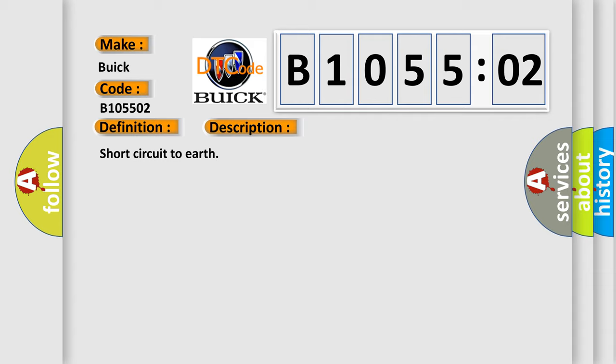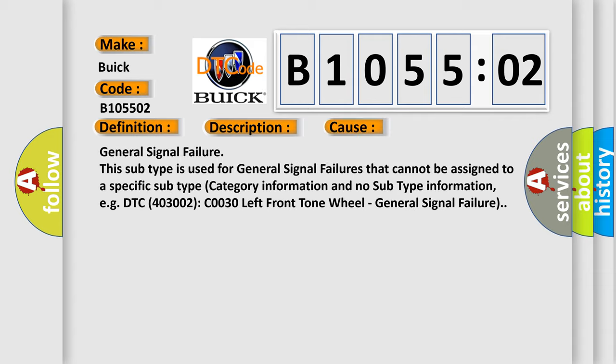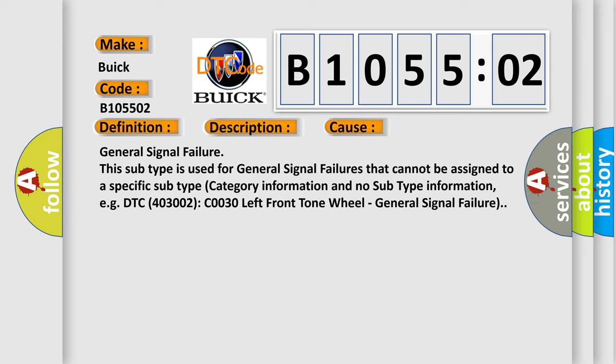Short circuit to earth. This diagnostic error occurs most often in these cases.